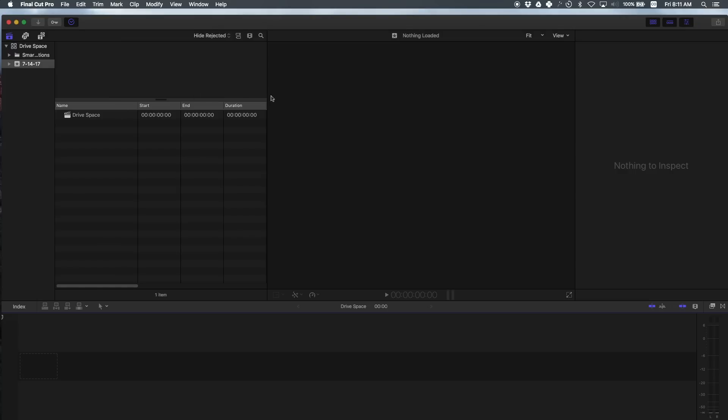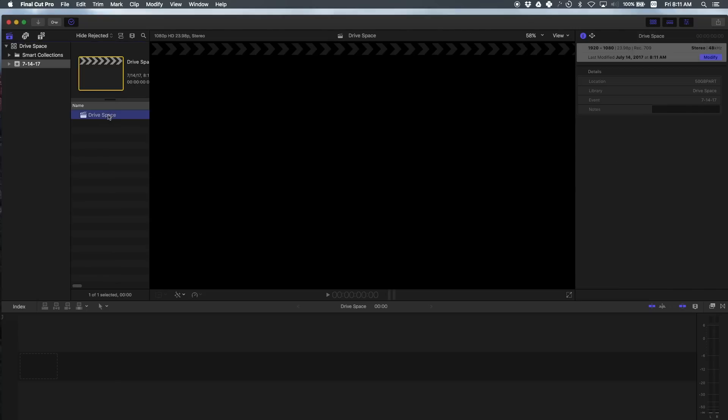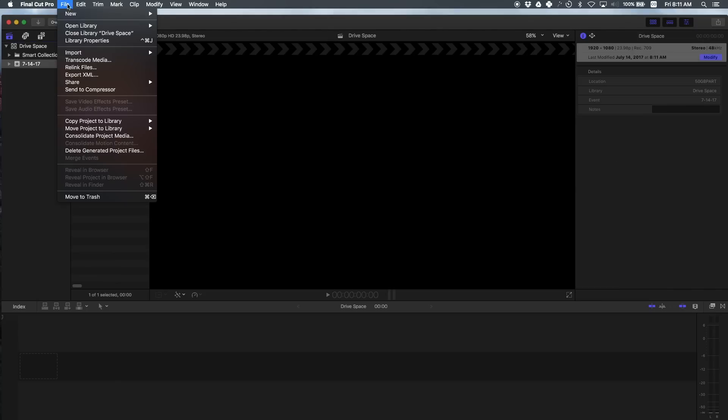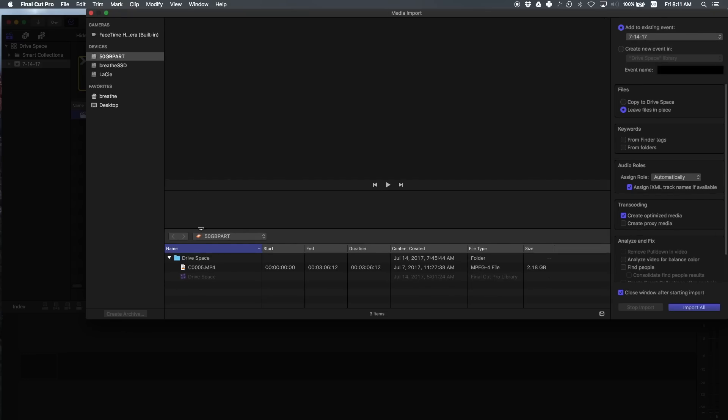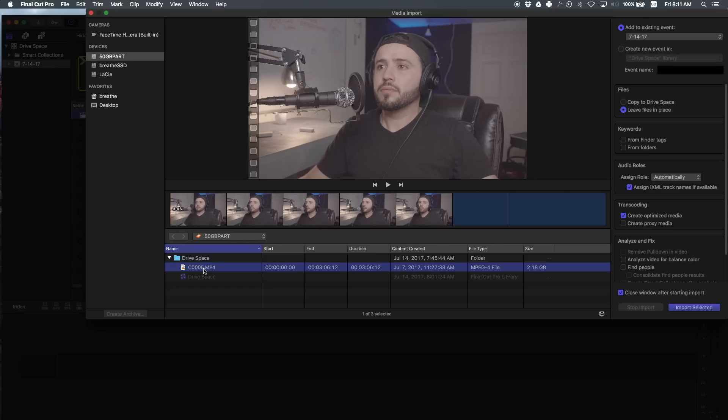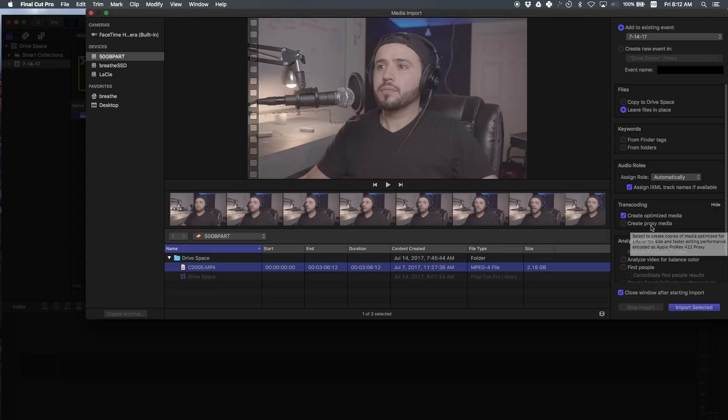So once you've created the project, you'll find it here called Drive Space. Now we want to import media. So go to file, import media. And here is a folder that holds our library, but this is the video clip I want. So I can select this video clip and just here on the right, the only thing I create is optimized media. And this helps my laptop edit much faster. You don't have to, but it's a good idea to create this. The other thing you can create is proxy media, but I never use this because I find that my laptop can handle this optimized media pretty good.